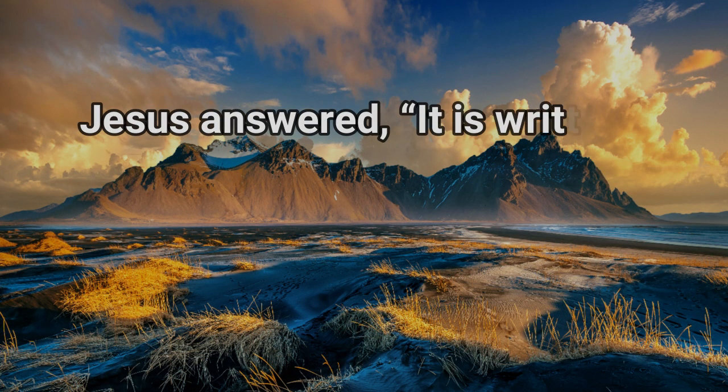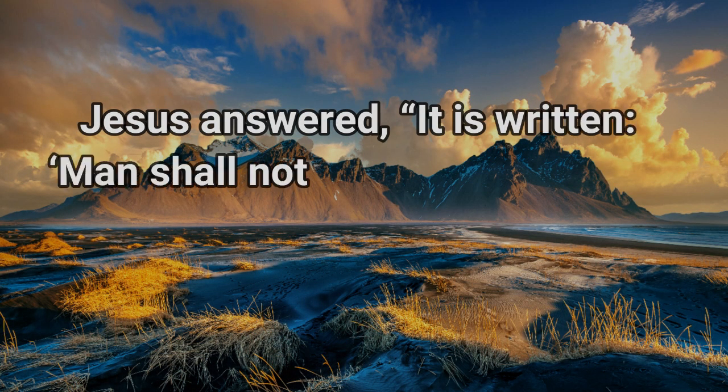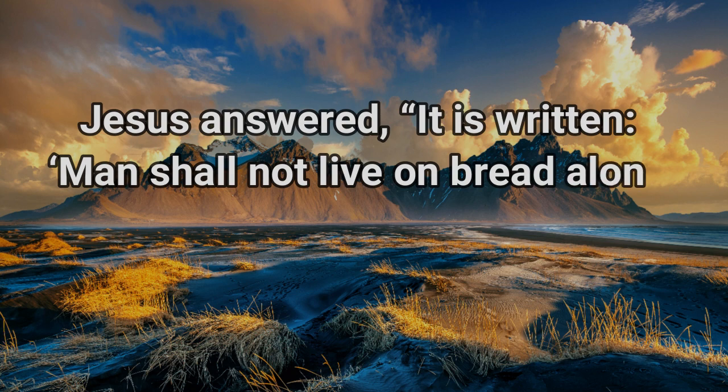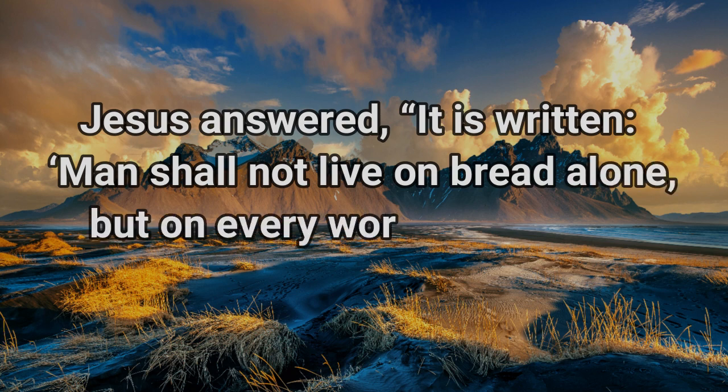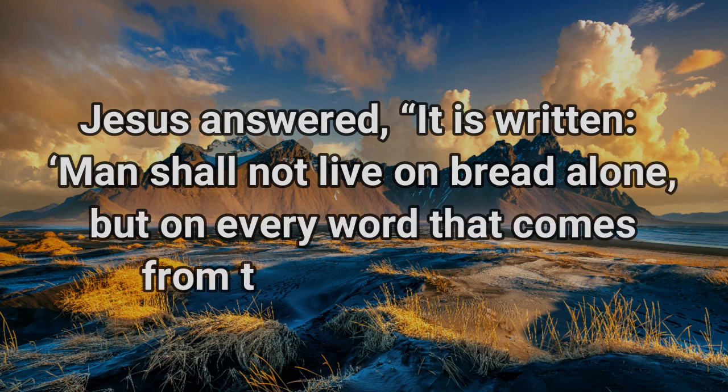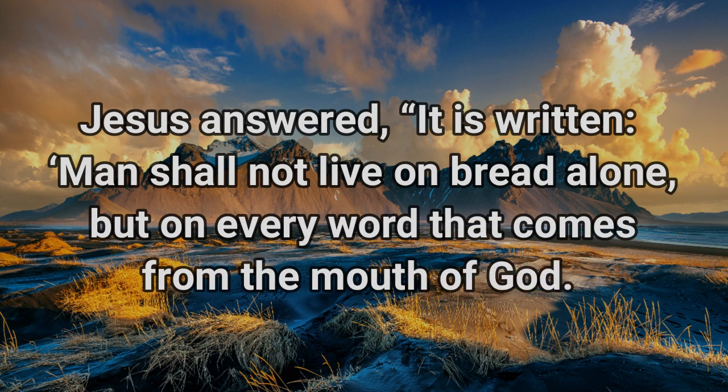Jesus answered, it is written, man shall not live on bread alone, but on every word that comes from the mouth of God.